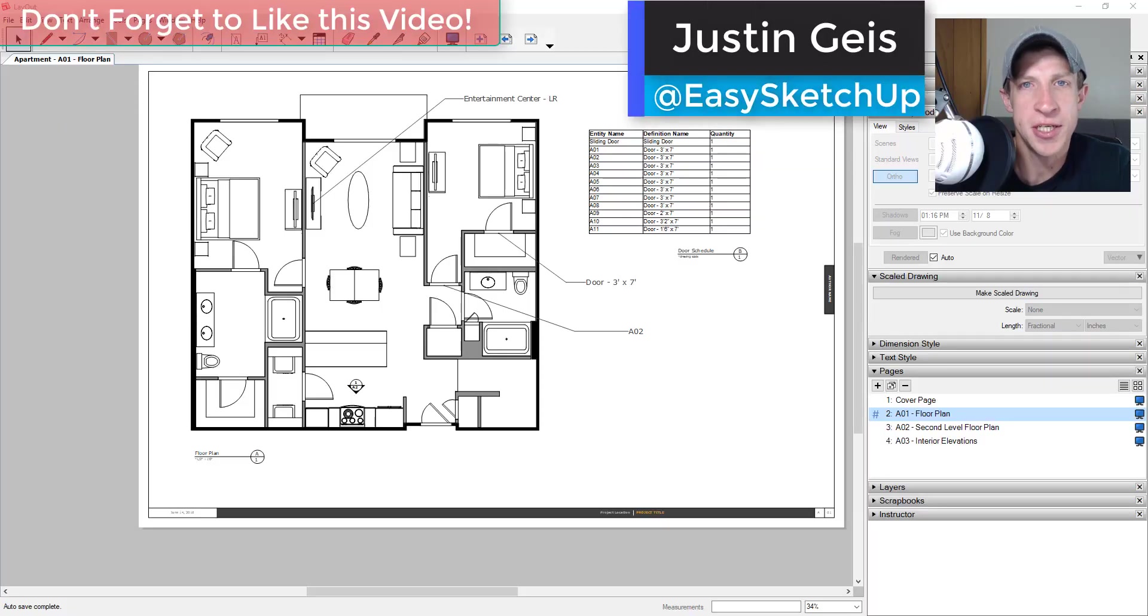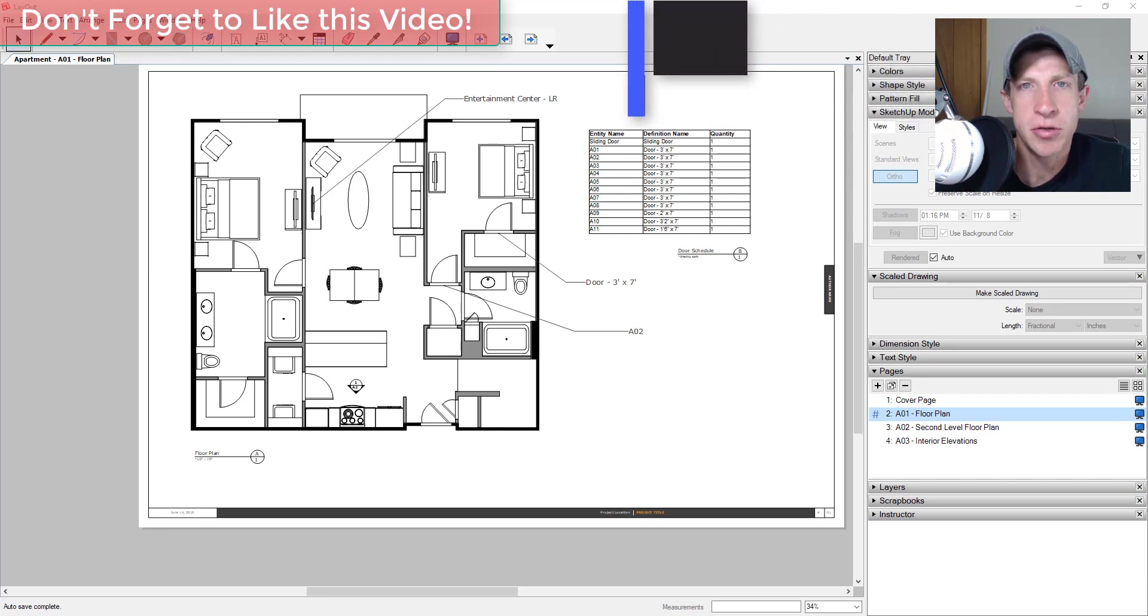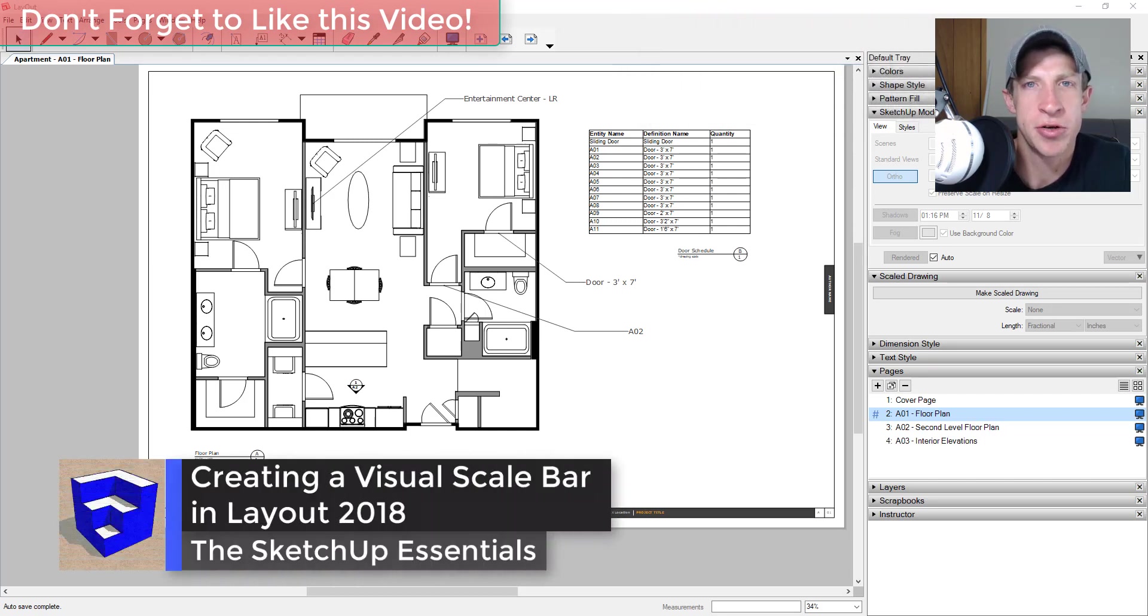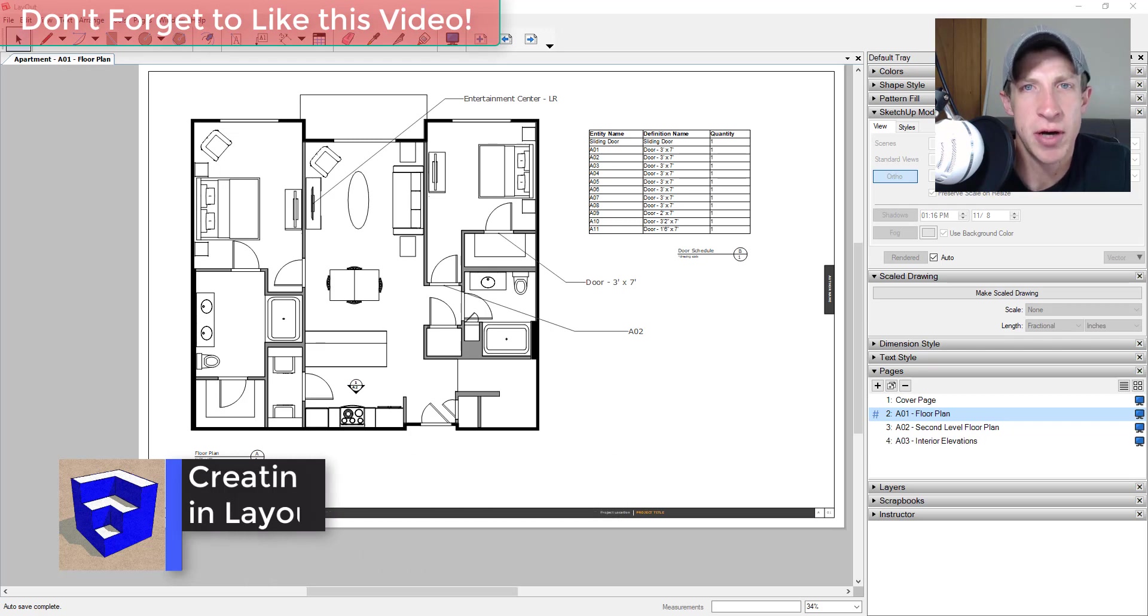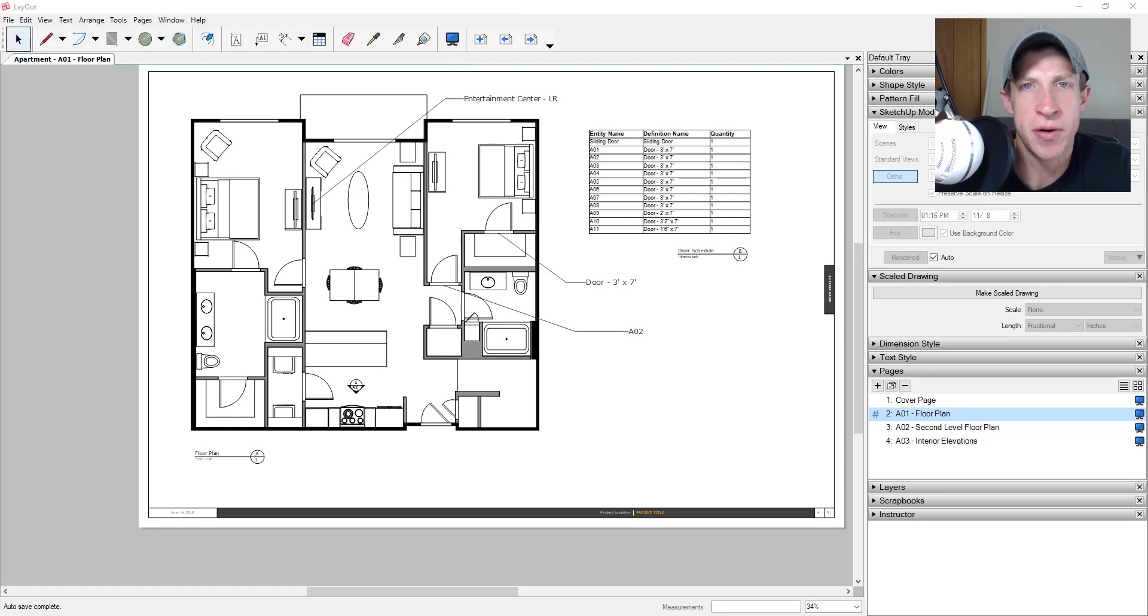What's up guys, Justin here with the SketchUp Essentials back with another SketchUp and Layout tutorial for you. So usually on Thursday I do a plugin introduction video, but this fit into my schedule a little bit better. I just wanted to make this video really quick and teach you how to create a visual scale bar within Layout.